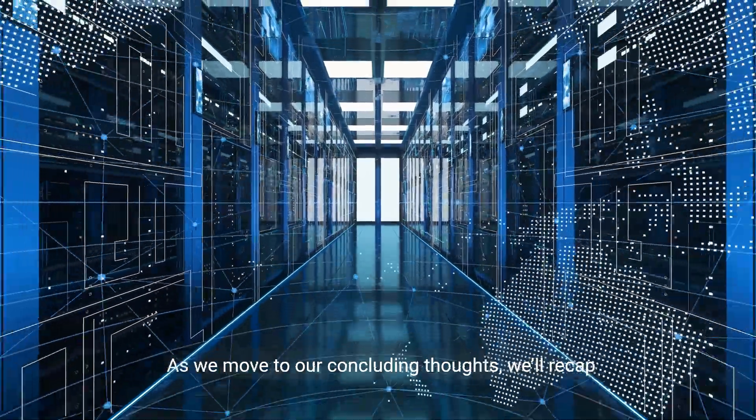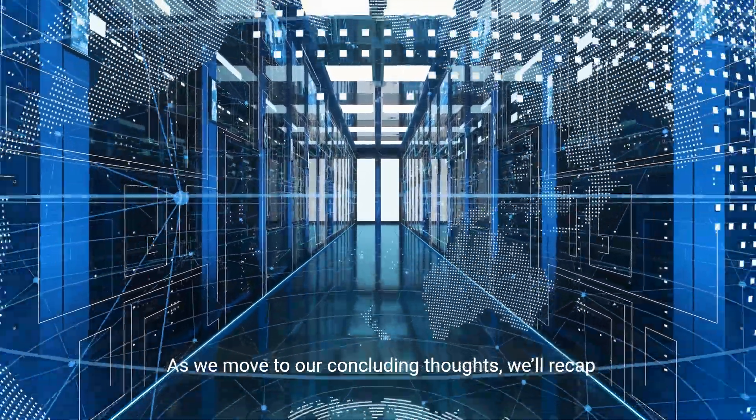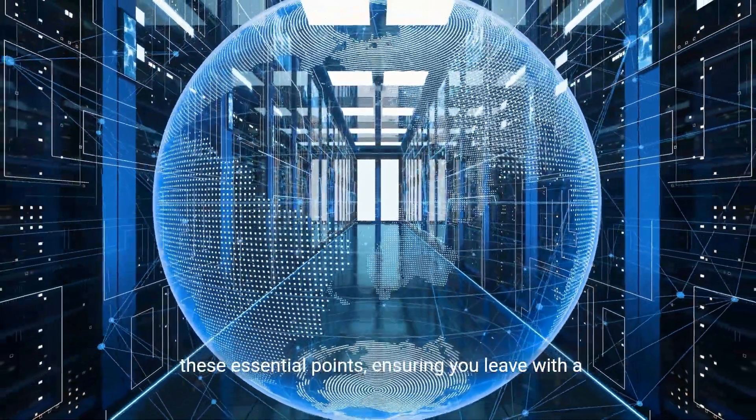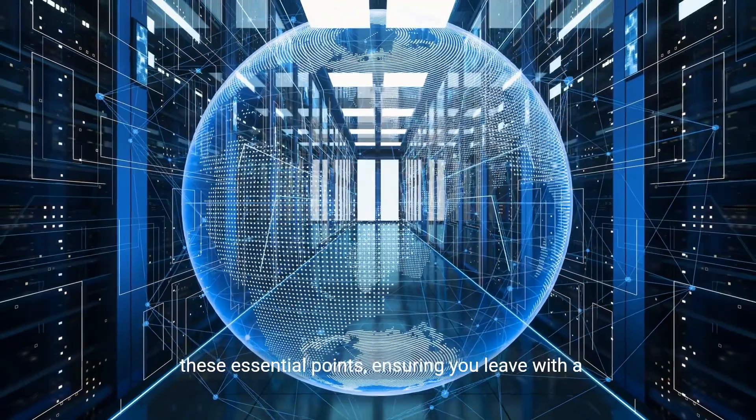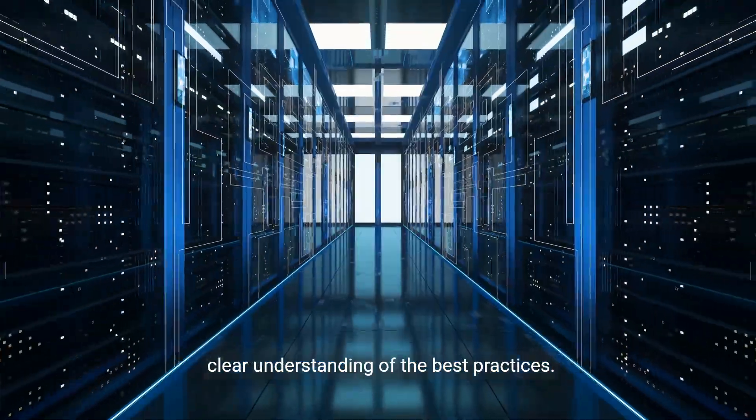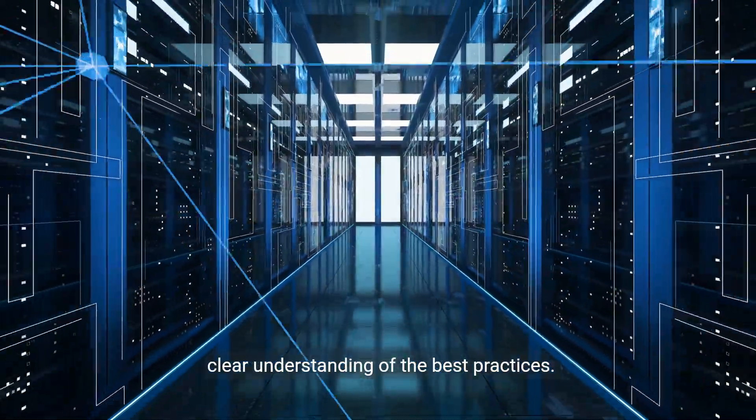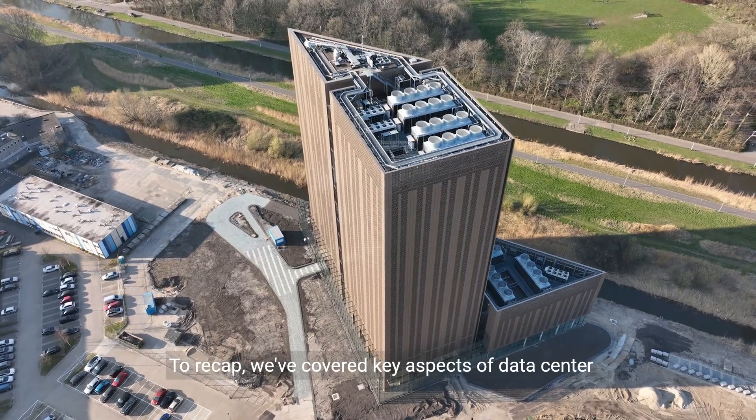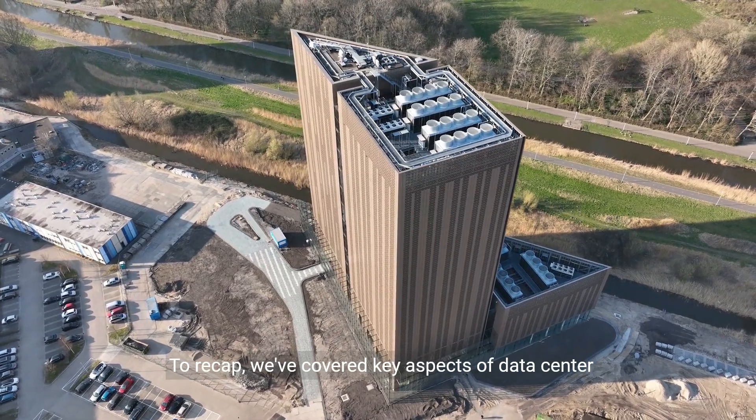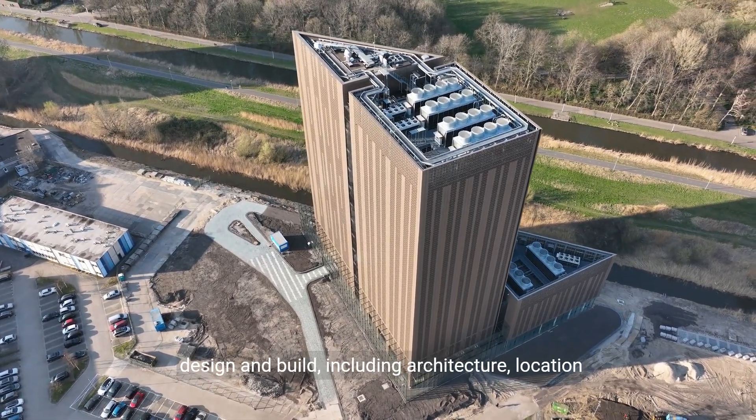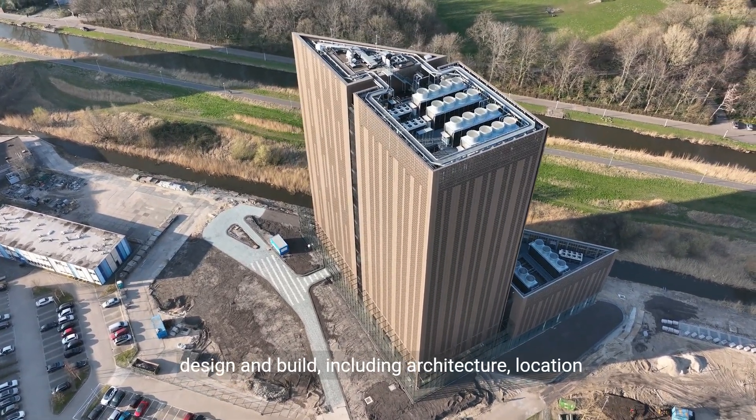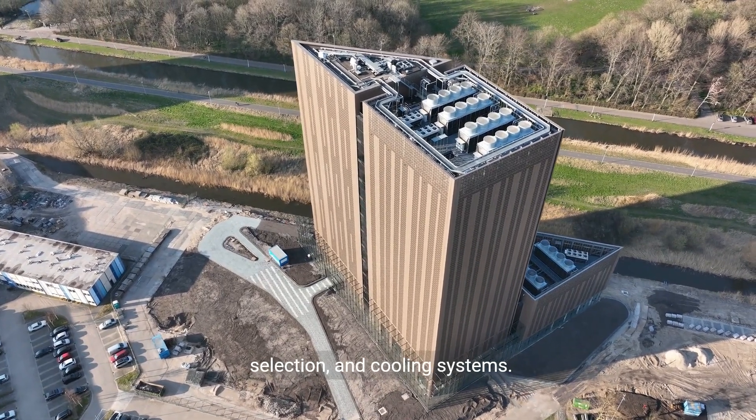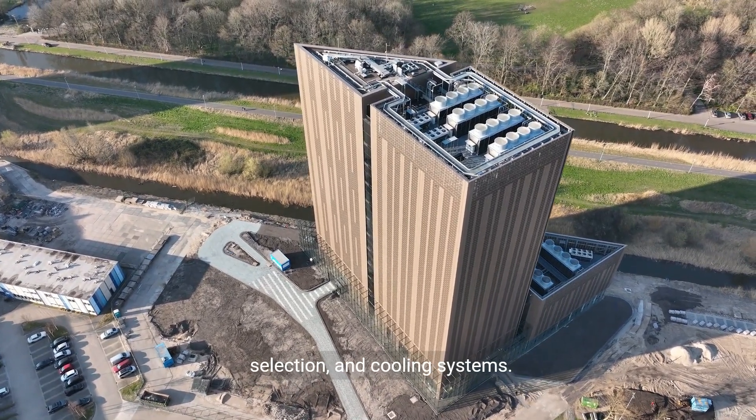As we move to our concluding thoughts, we'll recap these essential points. To recap, we've covered key aspects of data center design and build, including architecture, location selection, and cooling systems.